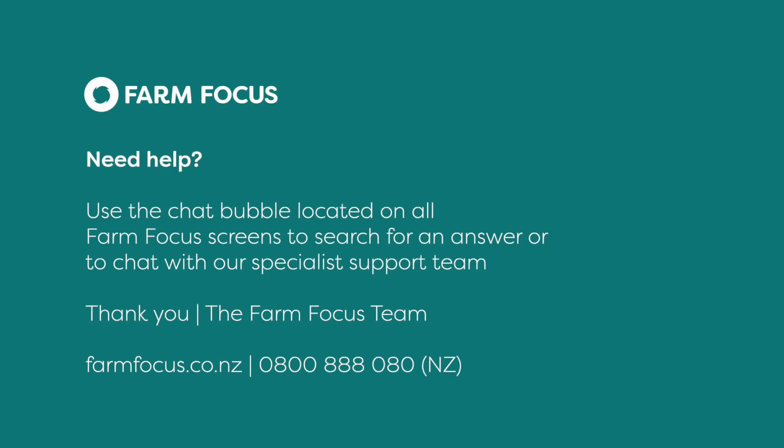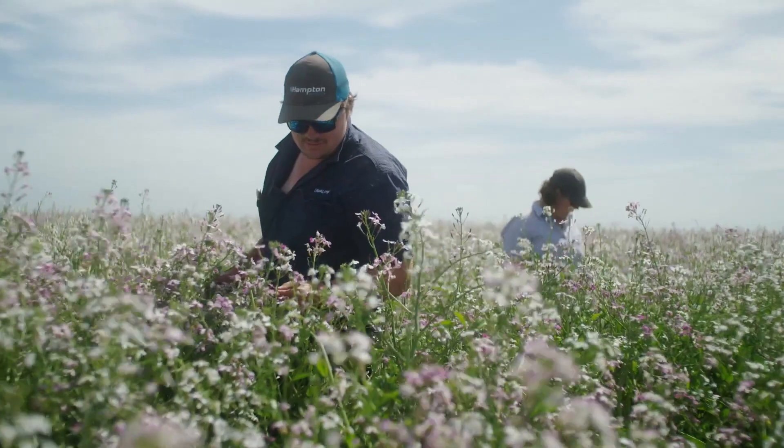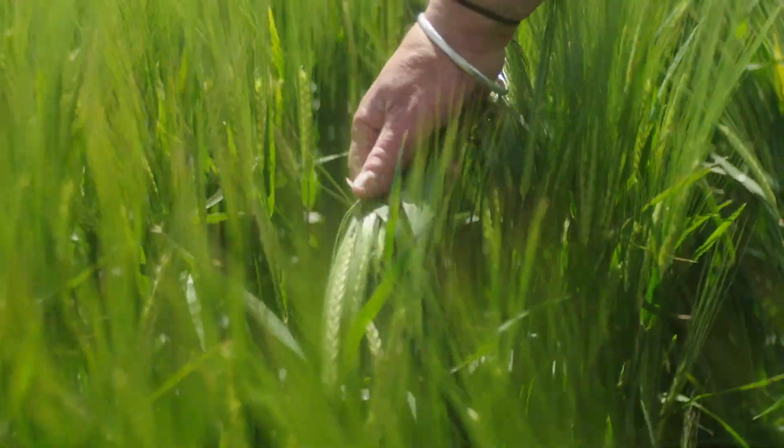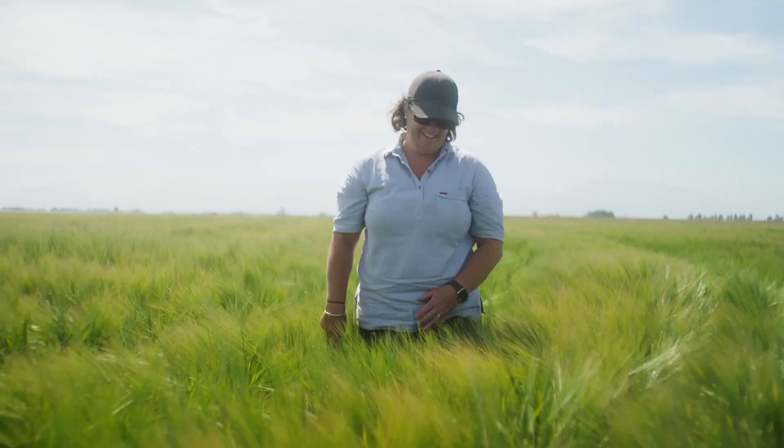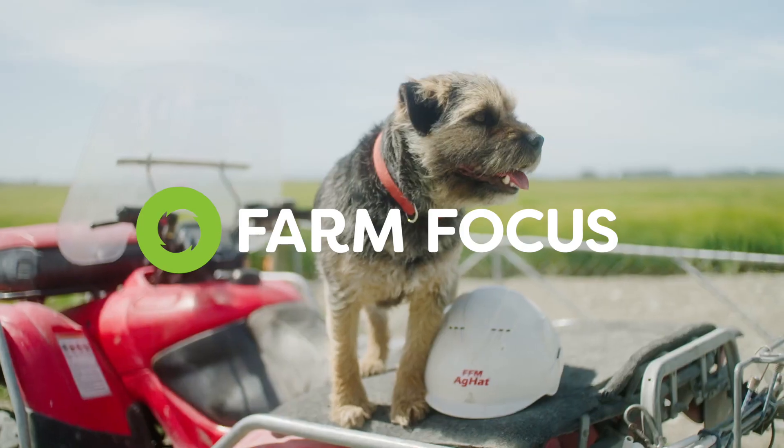If you need any more information please visit our help centre or use the chat bubble to talk to the team. Thanks for watching. See you next time.